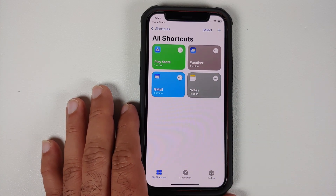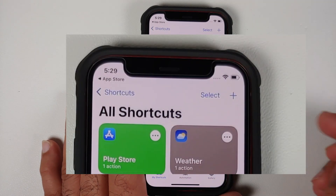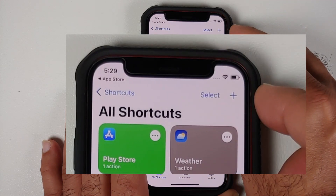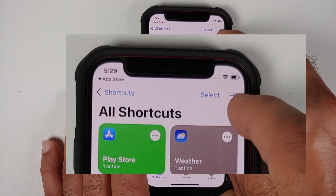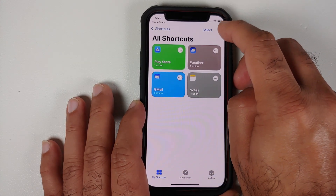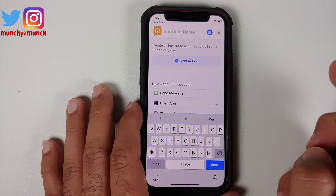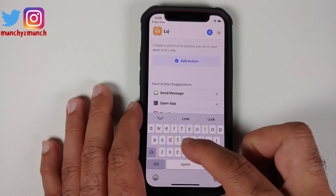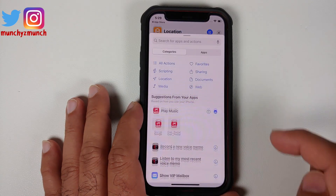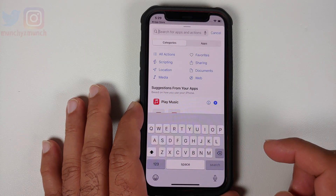You'll be greeted with a page like this — in your case it might be blank because you haven't created any shortcuts yet. Next, tap on the plus sign on the top right, below the battery bar. Here you can give the shortcut any name; let's call it 'Location.' Then select Add Action.